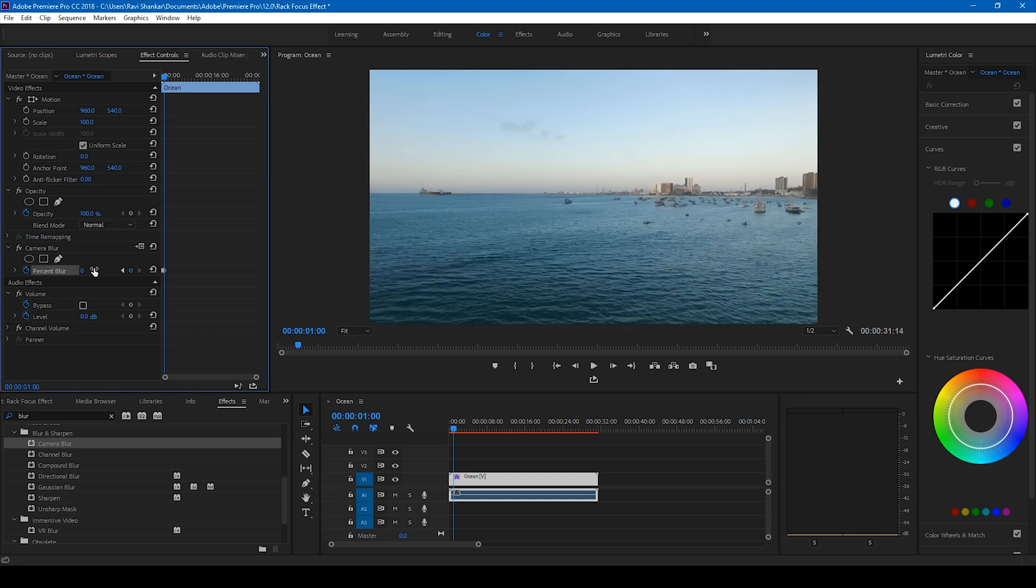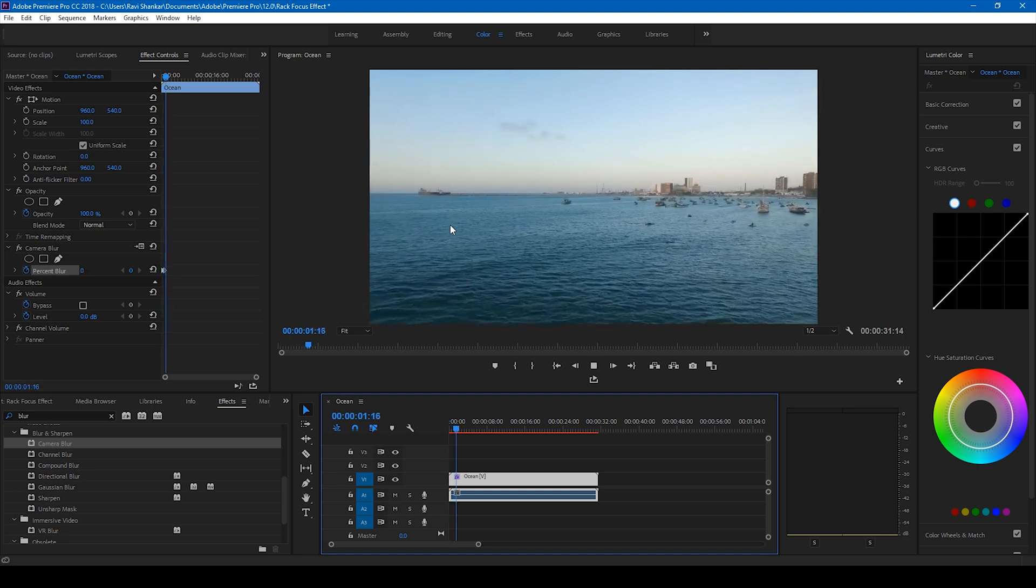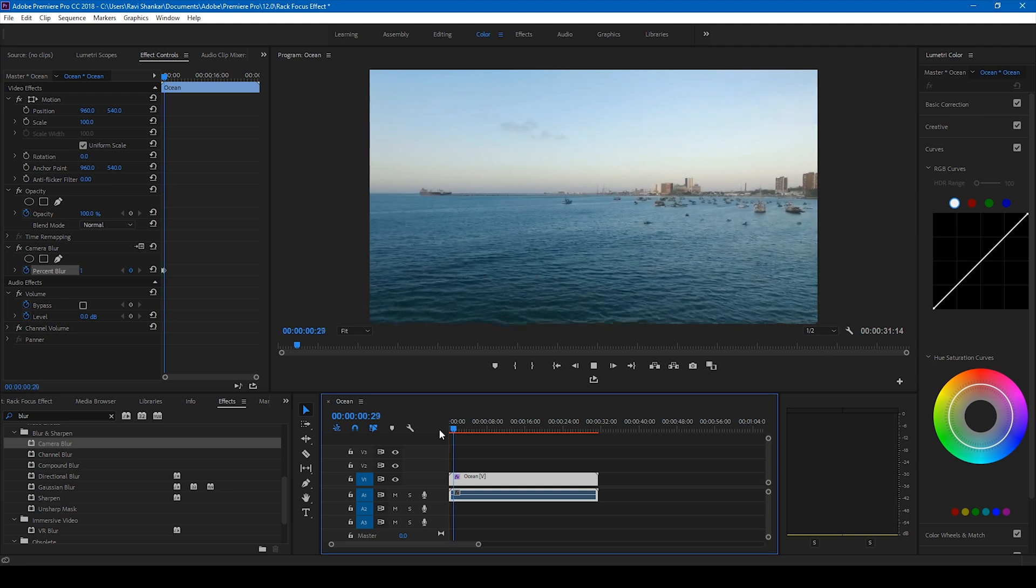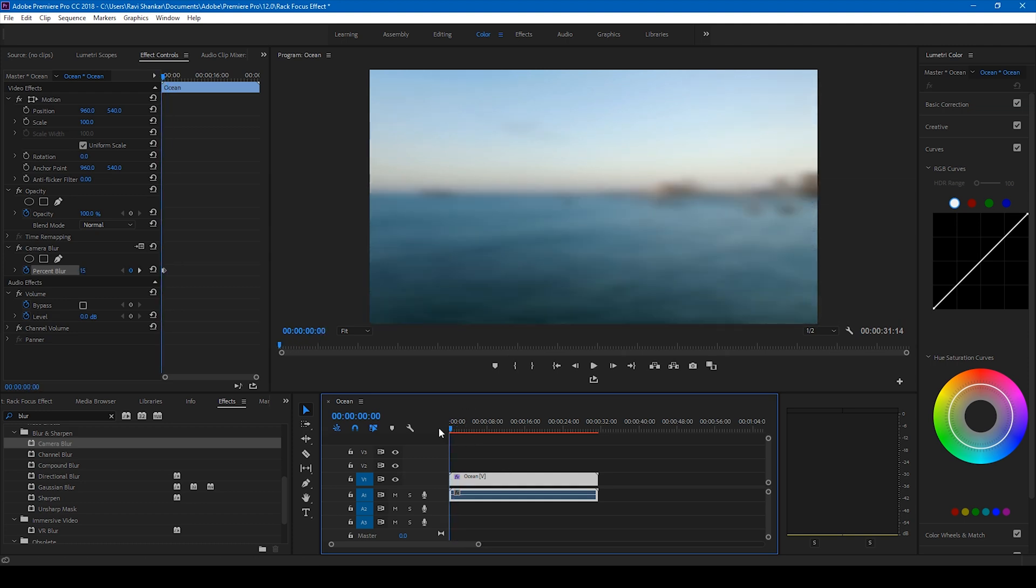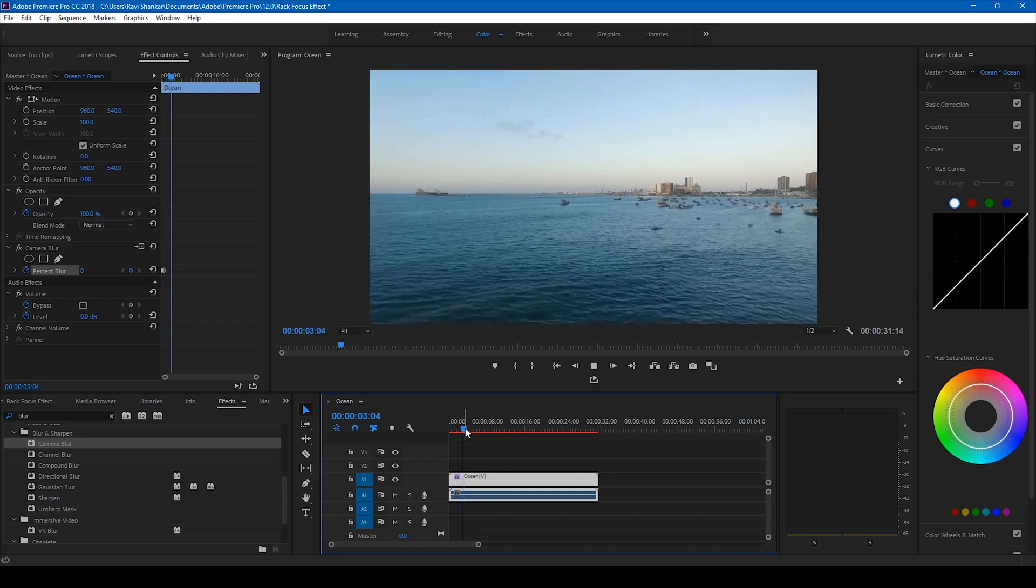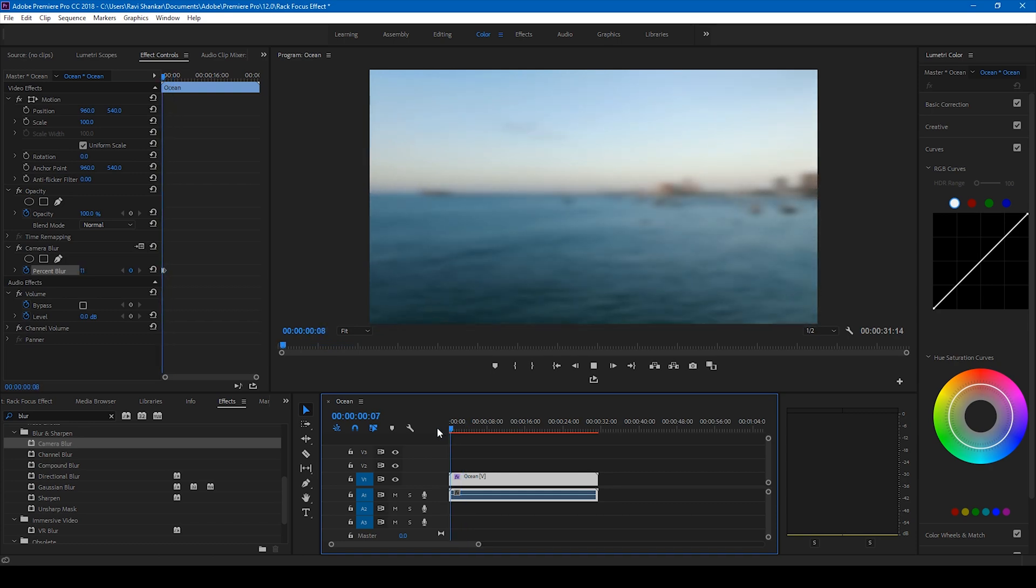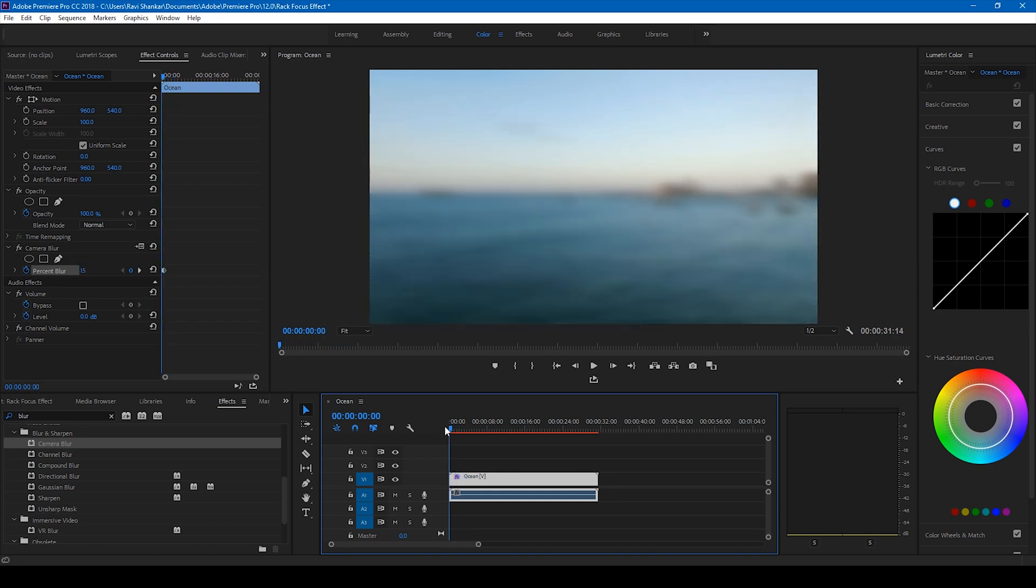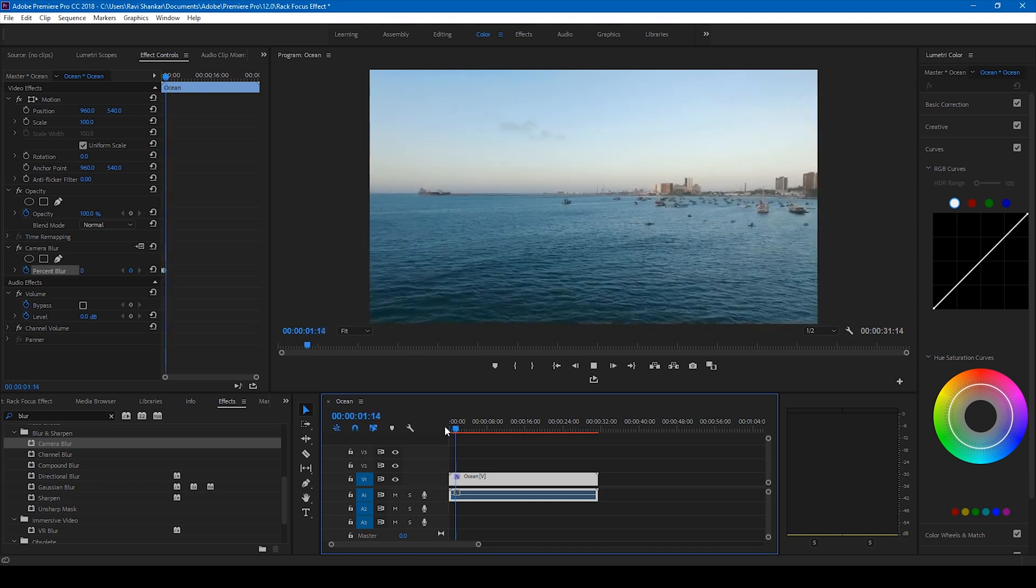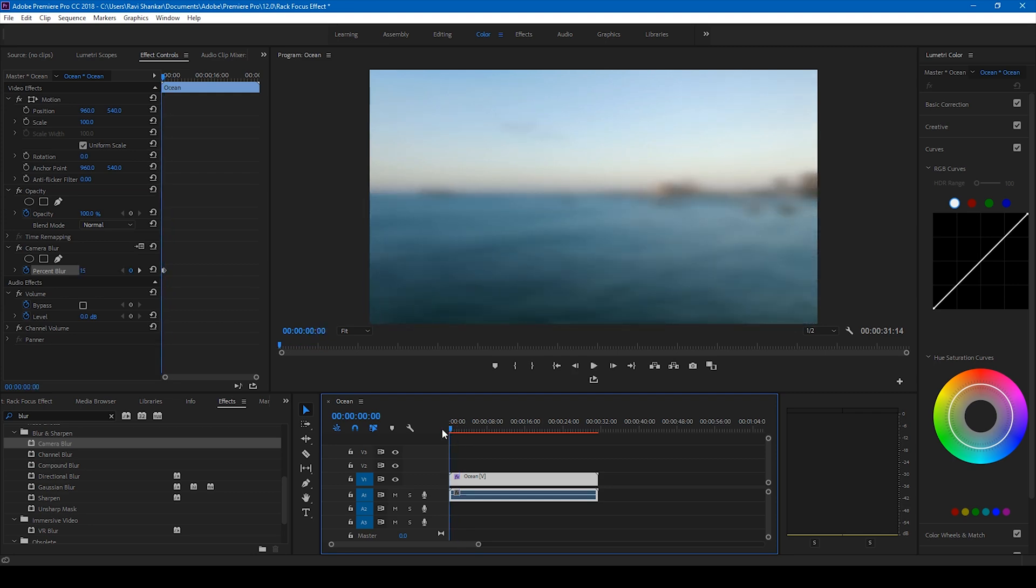So when we start playing this video, this is how it's going to look like. You can see that the video is blurred in the beginning and then the focus is back like this. This is how you generate this rack focus effect. This is basically one of the oldest techniques in video editing and it's quite simple. You can use it to enhance your music video or a vlog.